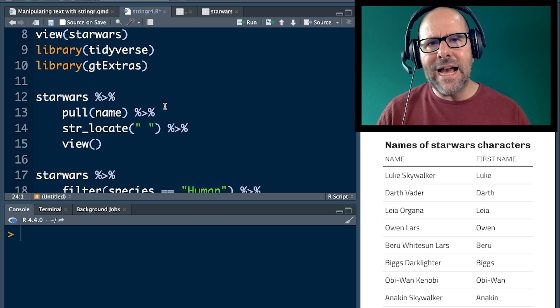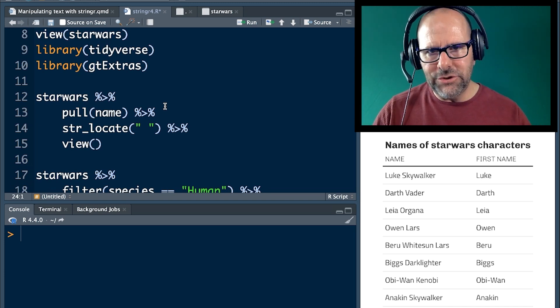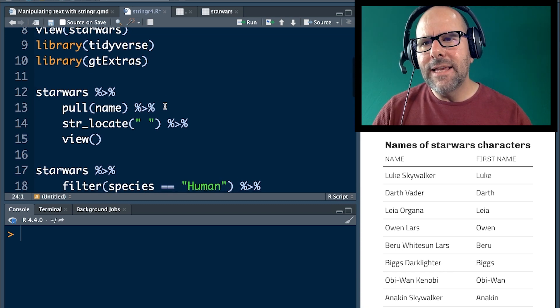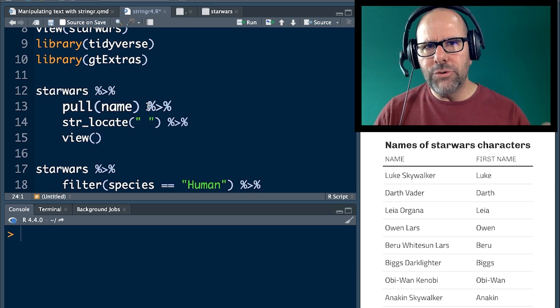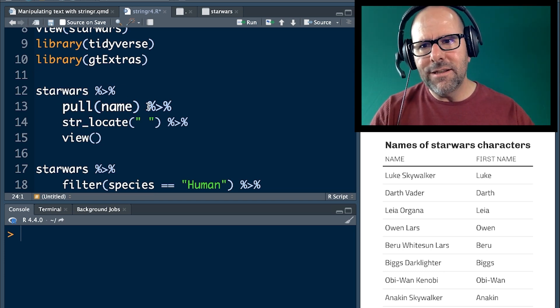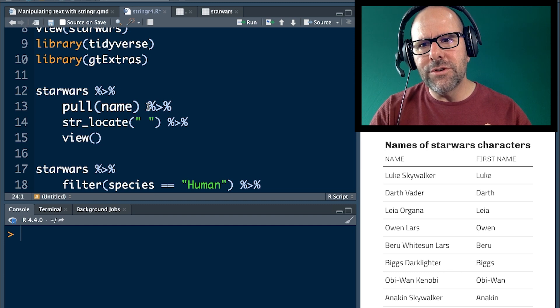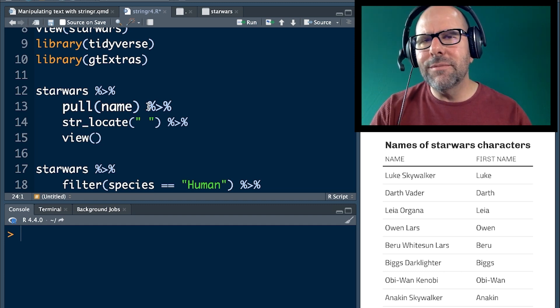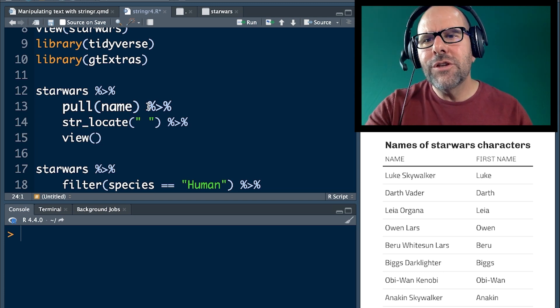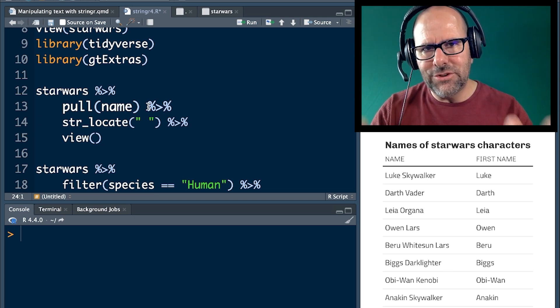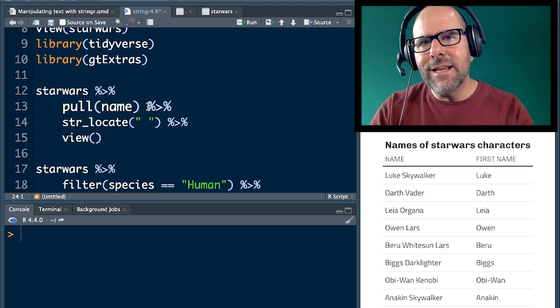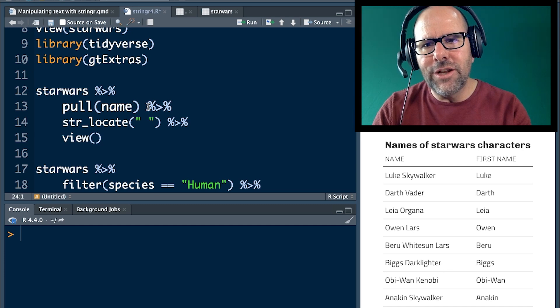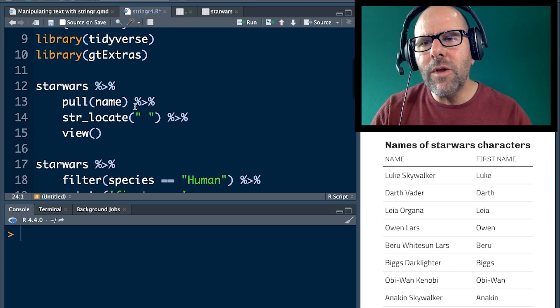I'm first going to show you how str_locate works. So this is part of the stringr package. It's one of the functions that comes with it. If we run this code, Star Wars, pipe it into pull name. What am I doing there? The function pull will extract out from the variable name and create a vector just with the observations and the text from that particular variable. It's very similar to select, but this creates an actual vector because str_locate wants a vector to be piped into it. So don't worry, as we work with the datasets, that's not going to really matter.